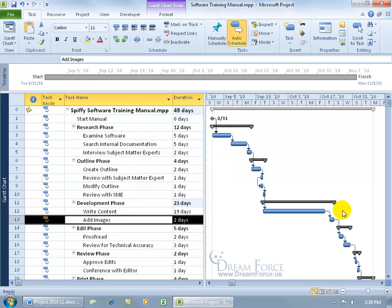You can also, instead of using days, type in WK for week, like one WK, or for month, for two months, two MO. And as we discussed in an earlier training video, when it comes to entering in our duration here, you can also do it the same when it comes to your lag and lead times.